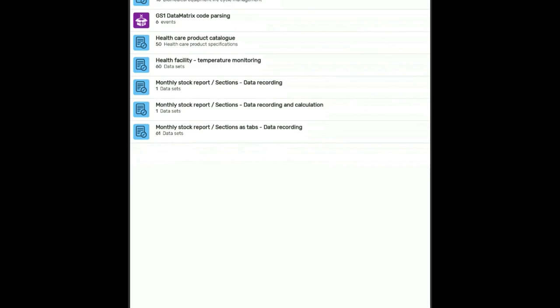Okay, so I'm going to briefly demonstrate our biomedical equipment life cycle management tracker program. You will open it from the home screen by tapping on the item.